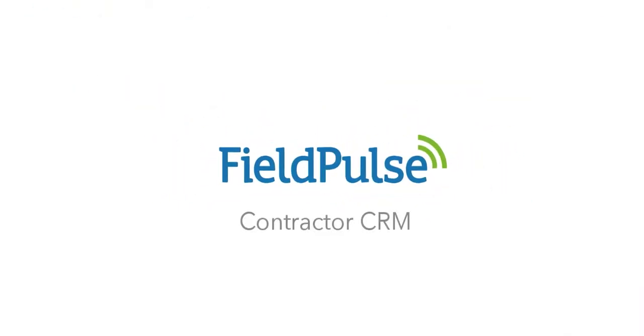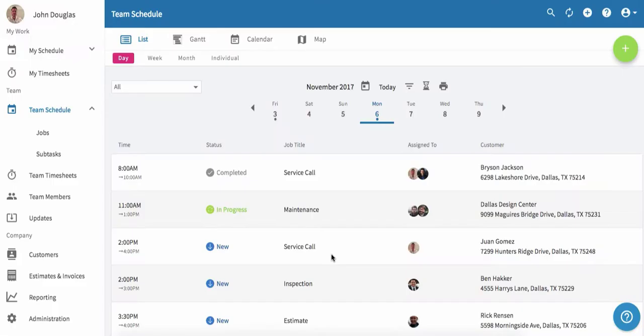FieldPulse is powerful software to streamline and organize your contracting business. In this video, I'm going to cover how to set up a new job, how to add a customer into the system, how to create an invoice to bill for the job, and then how to add your team members.